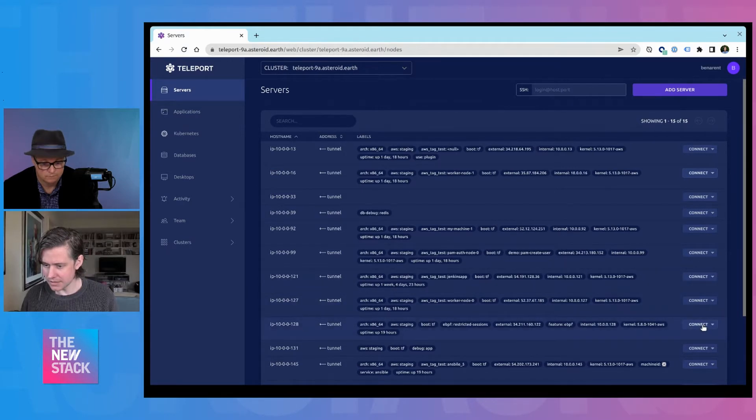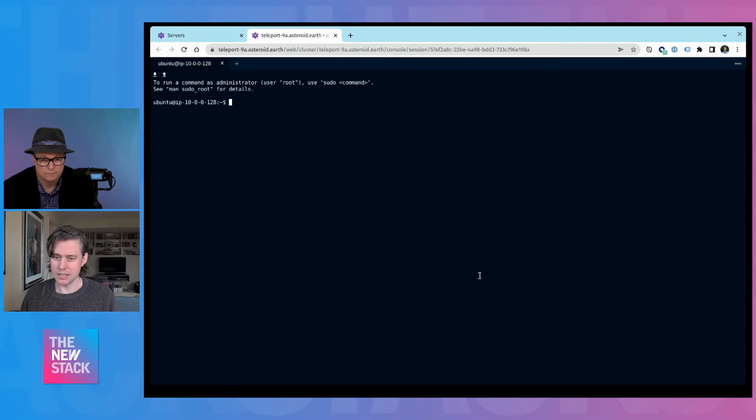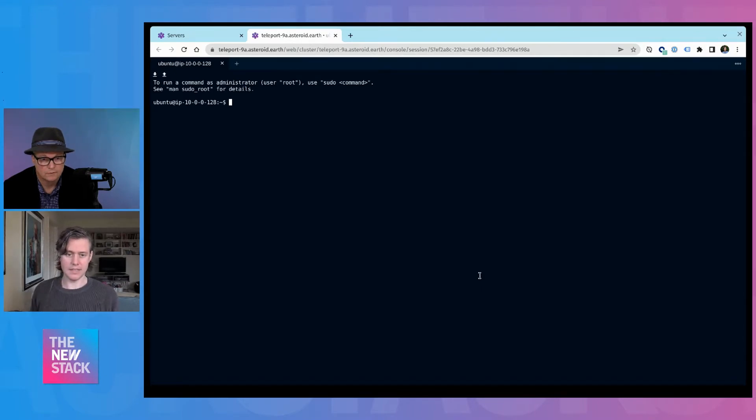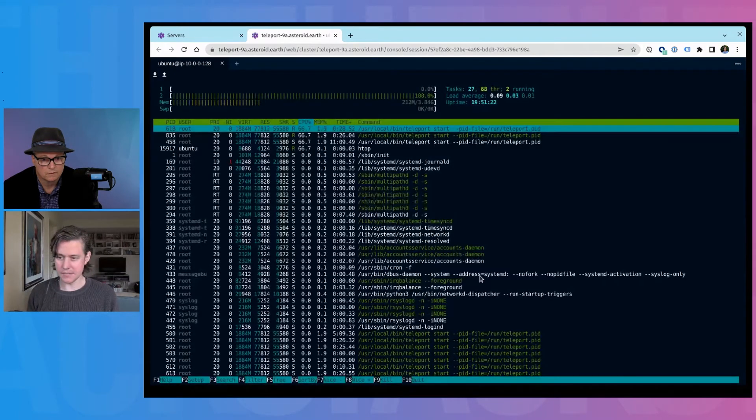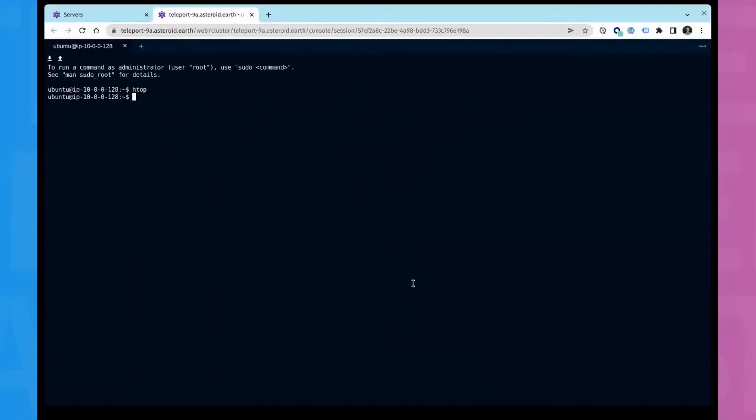Let me go to this one, an Ubuntu server. And then I'm in here, I can run htop, ls,